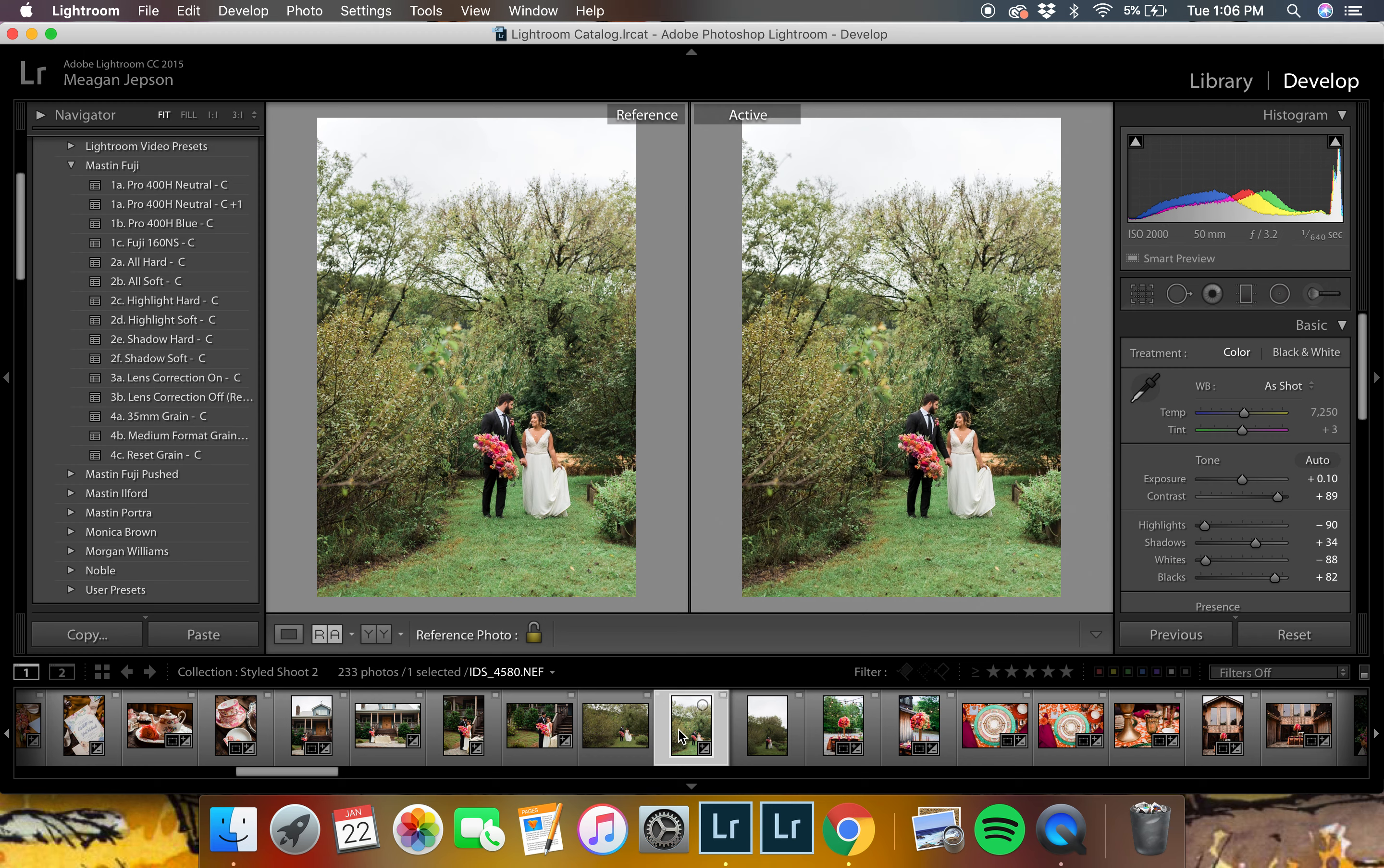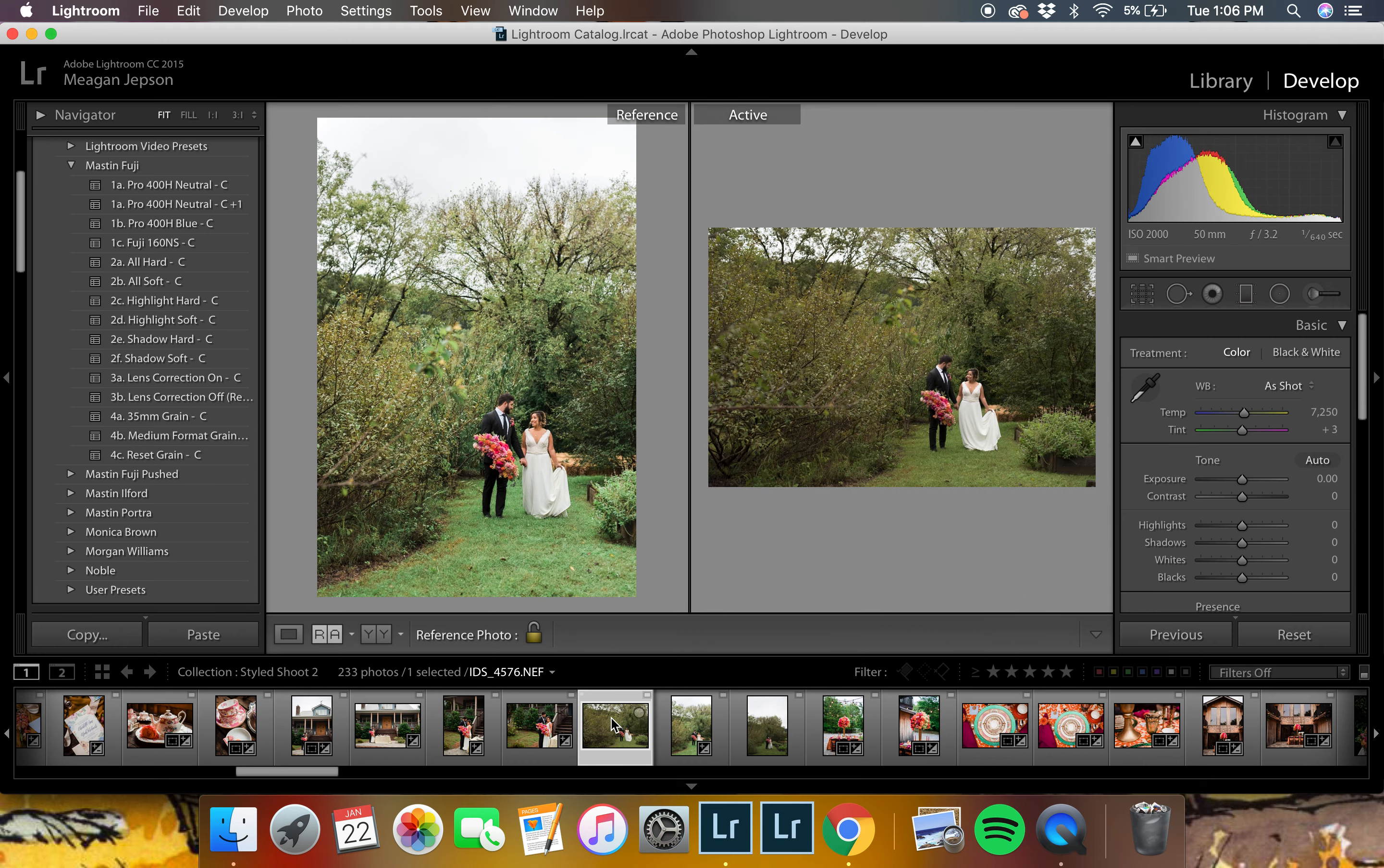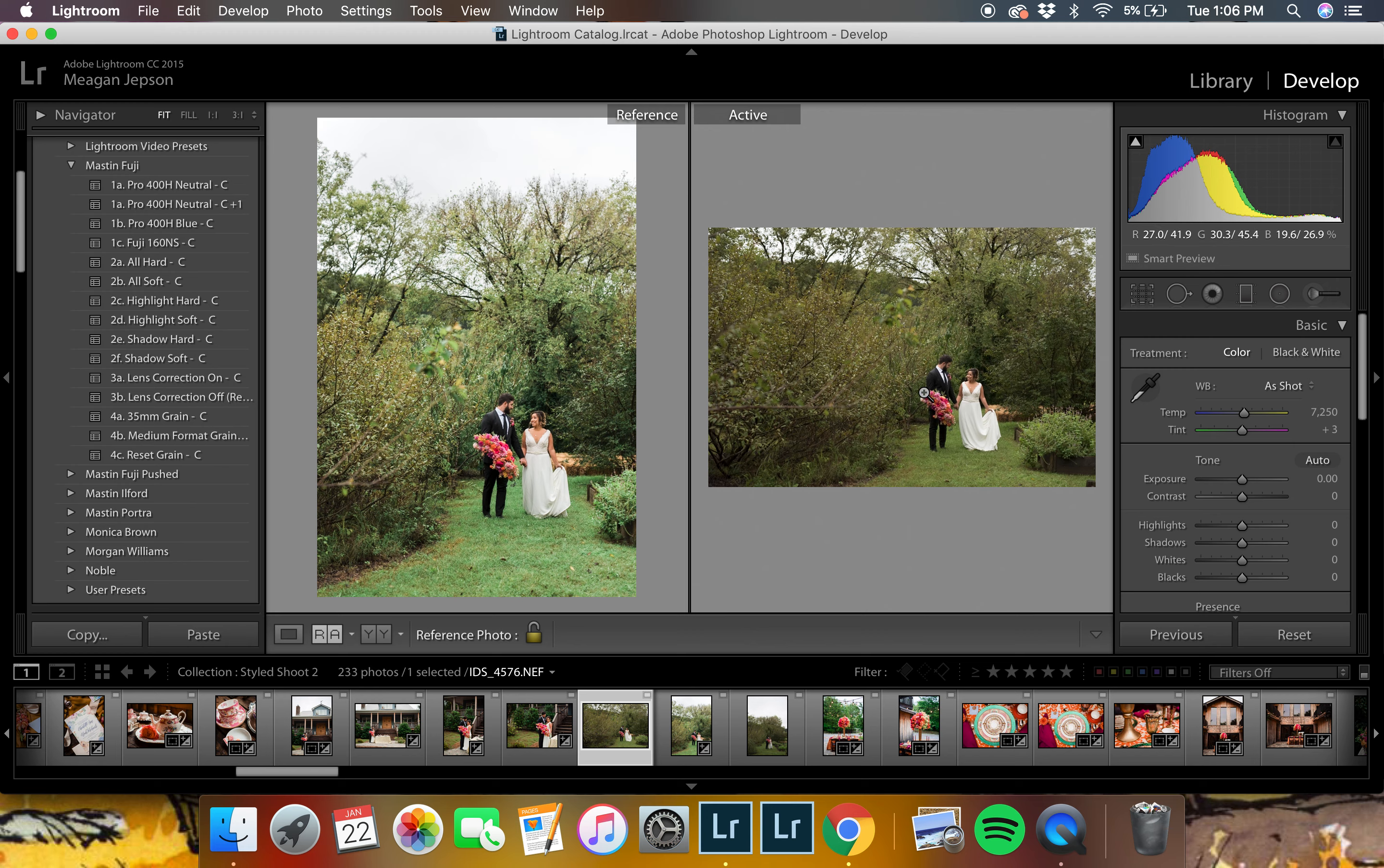You'll also notice that since it's selected down here, it's also the active. But what you can do is you can select other images down here on the bottom, and so now this is the active one. So now we have a way to compare our reference image, the one that we already edited, to the active image, the one that needs to be edited.